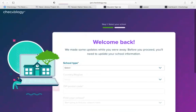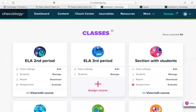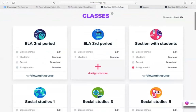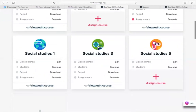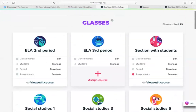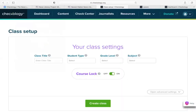Once I've created my Checkology account and logged in, I'm brought straight to a dashboard. I have some classes already populating my dashboard — I'm one of those odd teachers who has both ELA and social studies classes, but this is a demo account. When you log into your account for the first time, what you'll see is a prompt to add a class. You don't have to add a class right away — you can explore your profile first and check out what Checkology has to offer. But for these purposes, let's go ahead and create a class.